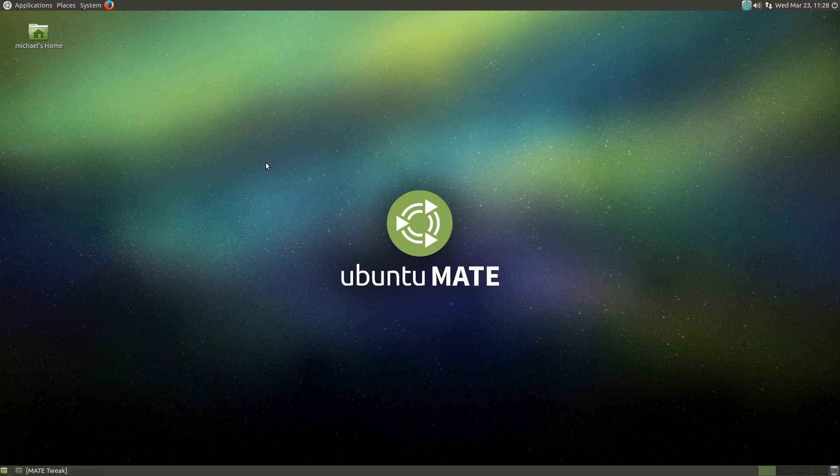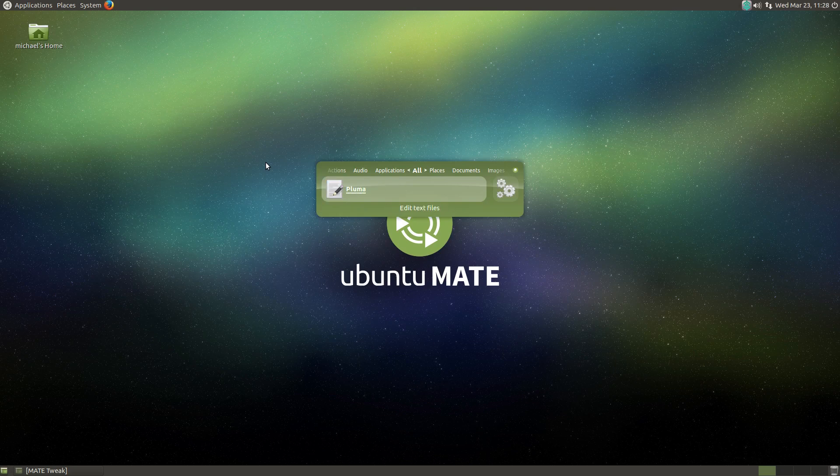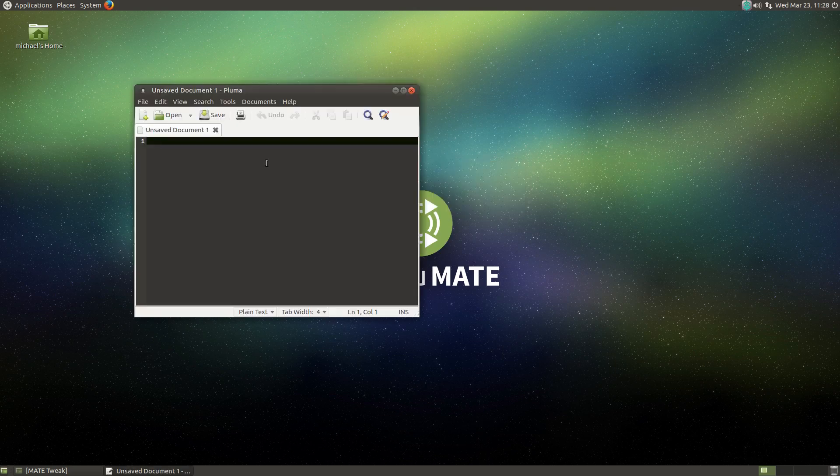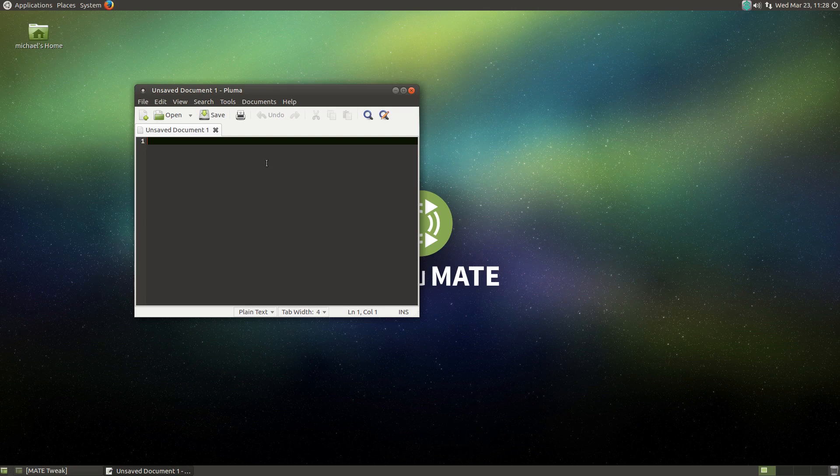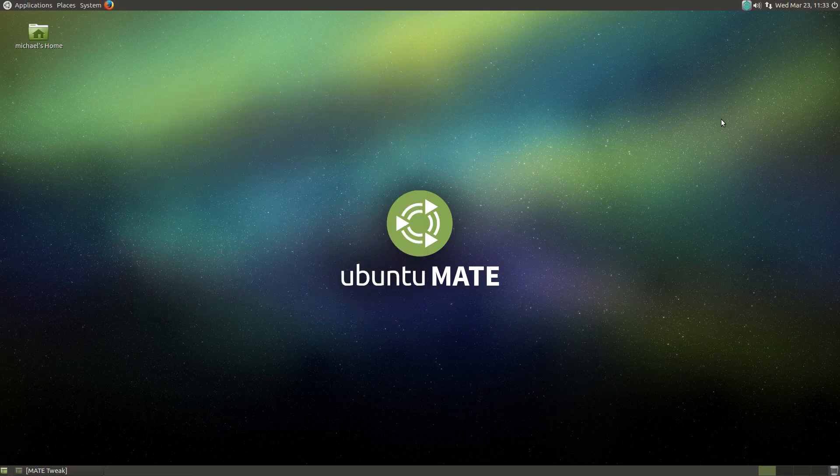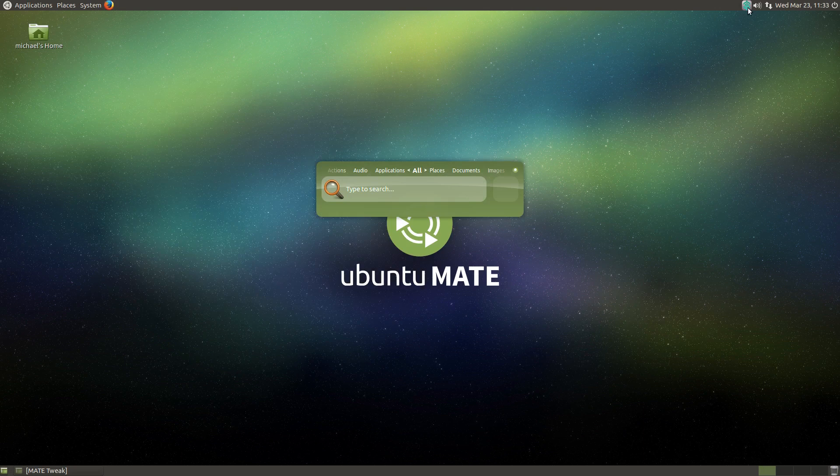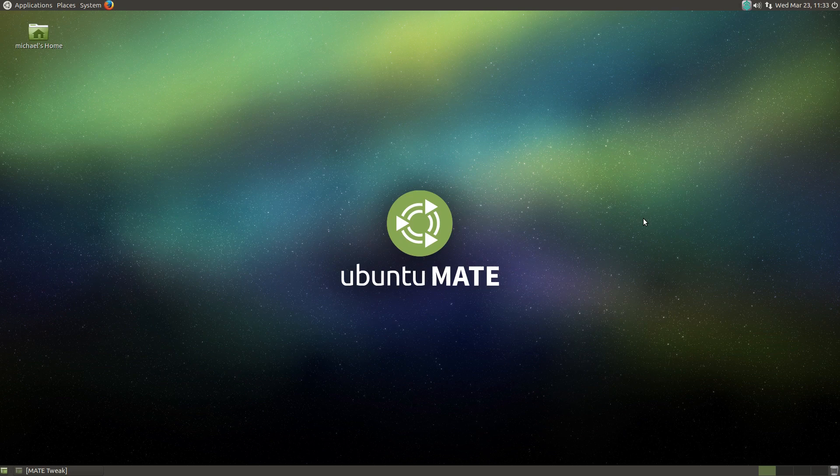Launchers do what you'd expect, such as launching applications quickly. But they can also do a lot more. In order to open Synapse, all you need to do is click the icon in the system tray or use the keyboard shortcut, which is my preference, of Control Space.